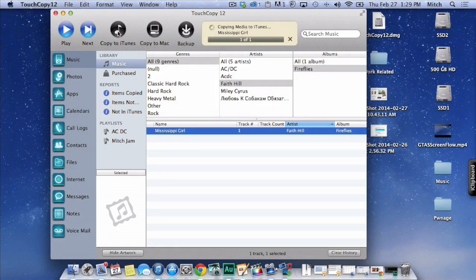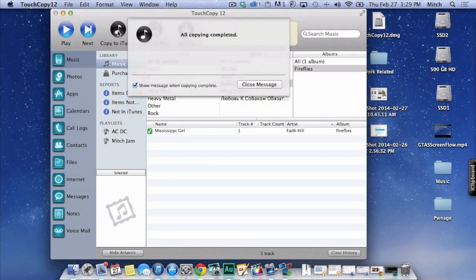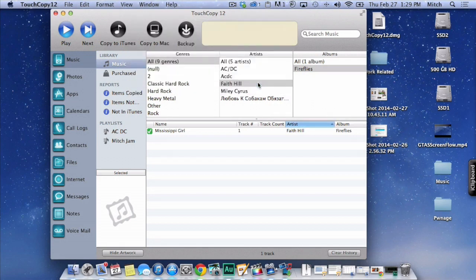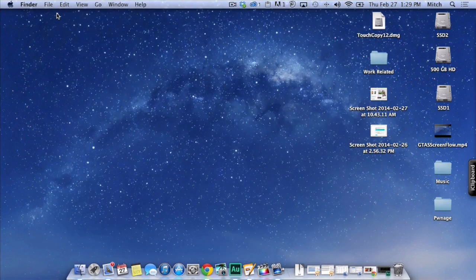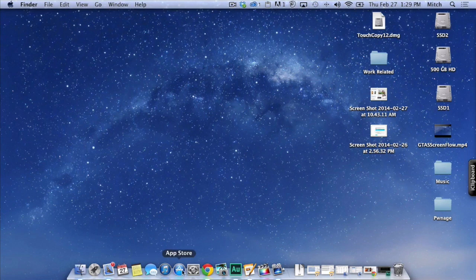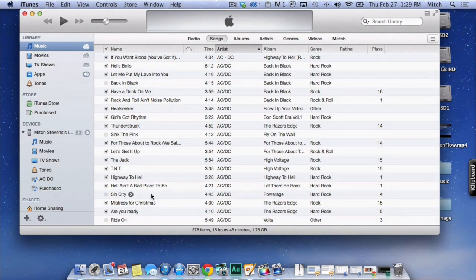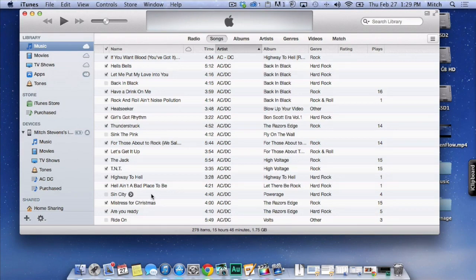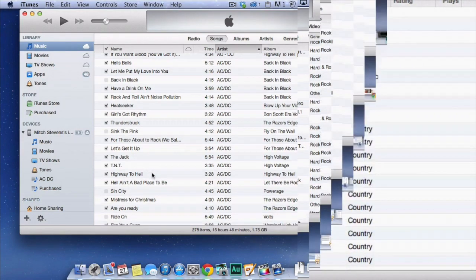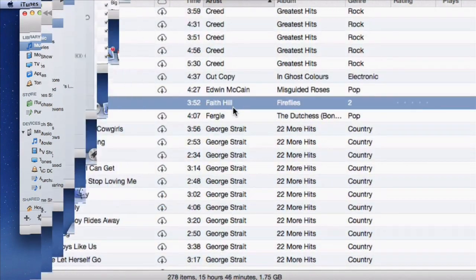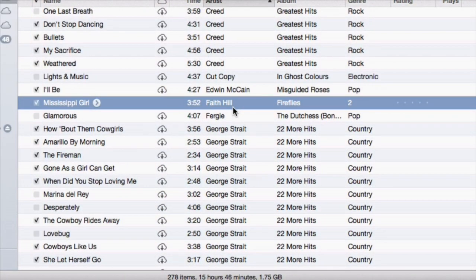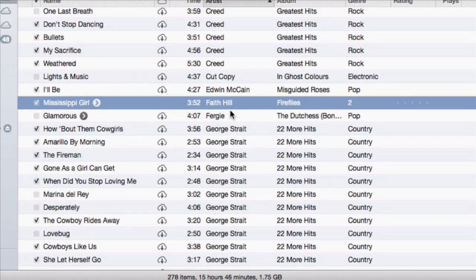And it's going to immediately copy Mississippi Girl straight into your iTunes account. Now, I'm going to go back out. I'm going to close this. And I'm going to open up iTunes. And now, we're going to have Mississippi Girl in our iTunes account. Right here you see Mississippi Girl, Faith Hill. Right there it is.